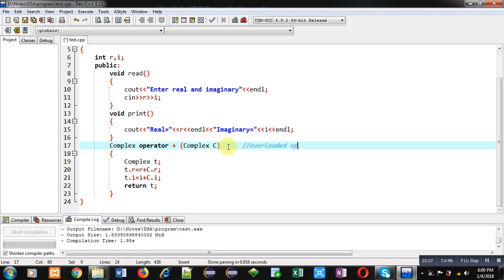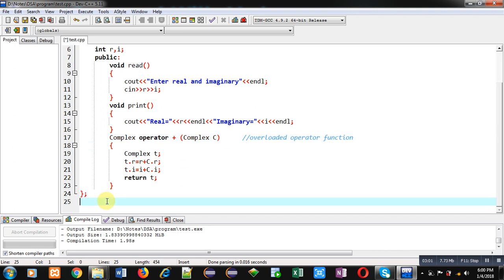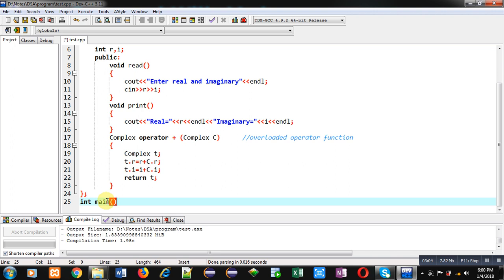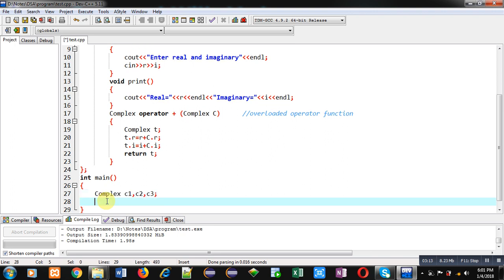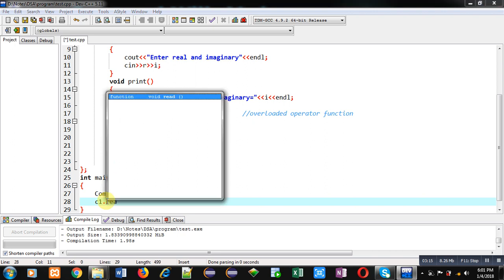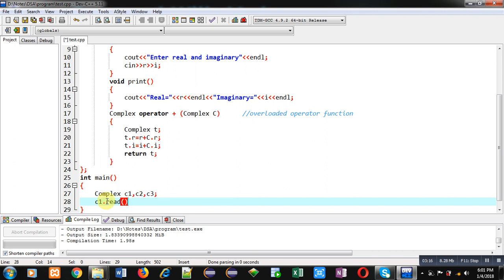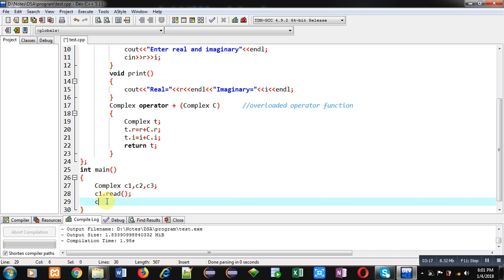Now I am going to implement the main function. Inside the main function, first I am creating objects of Complex class: c1, c2, c3. Now I am calling the read function for c1, again read function for c2.